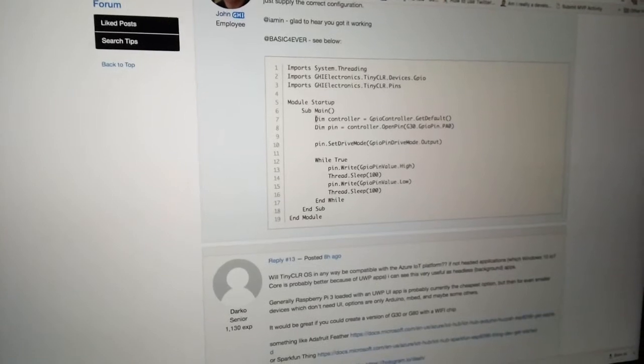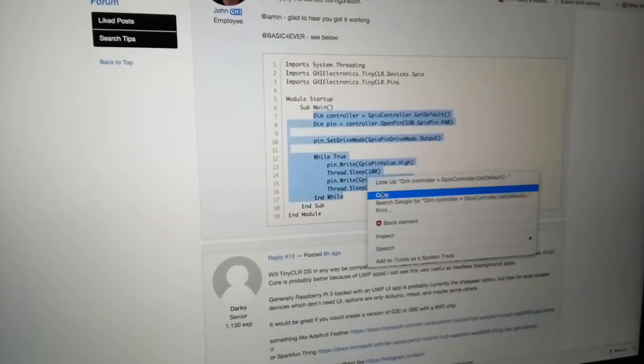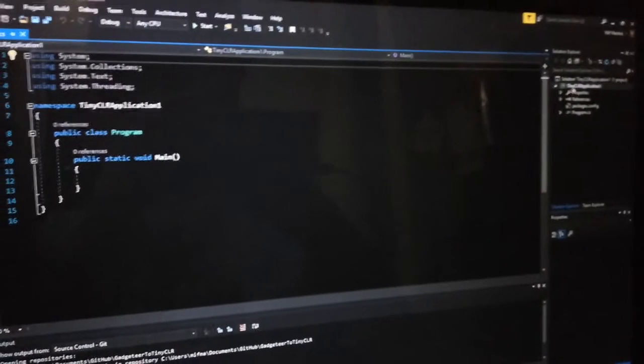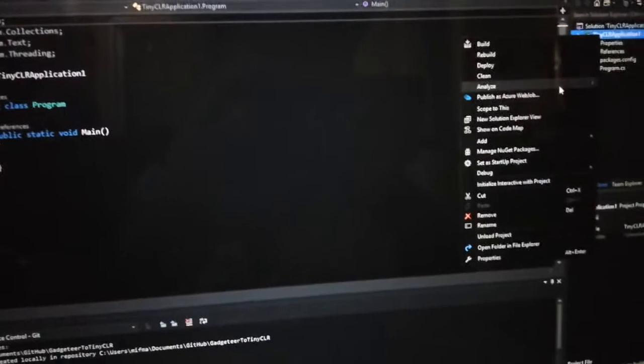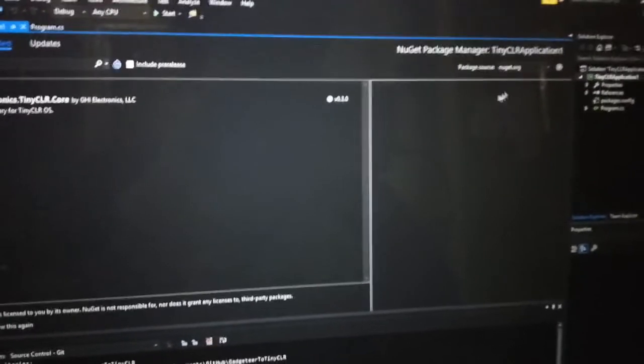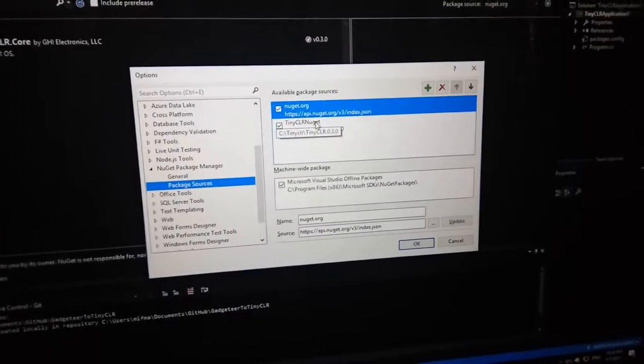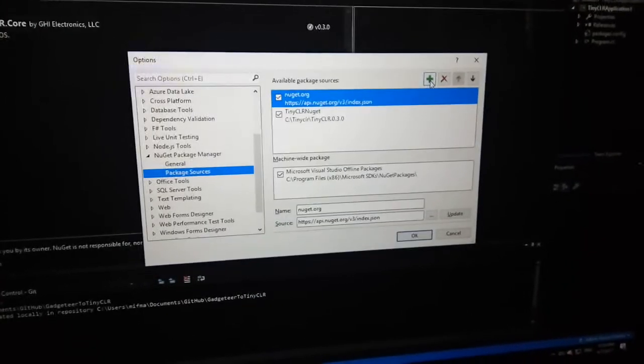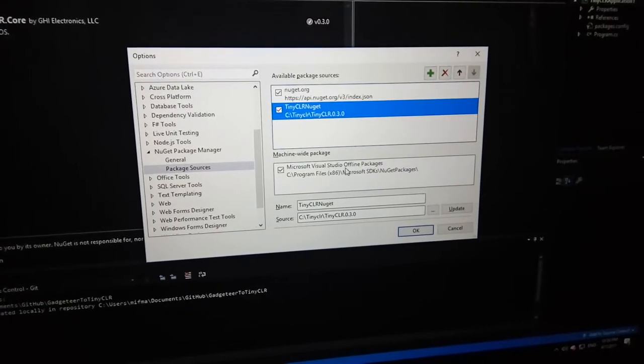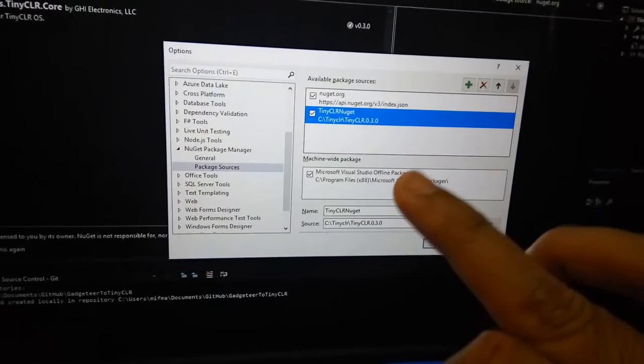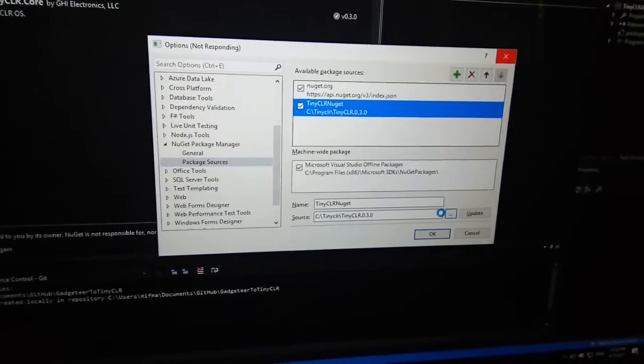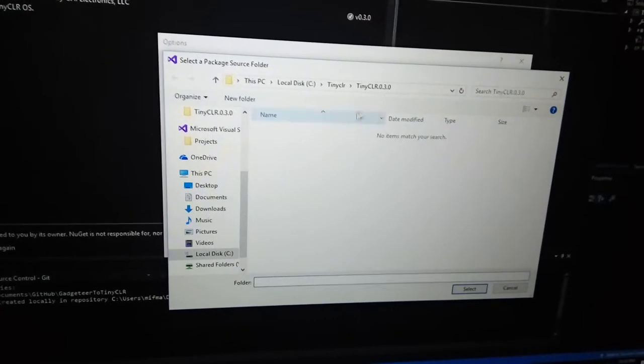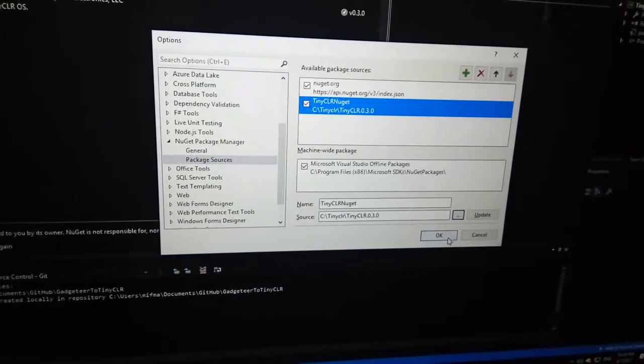I'll give a quick sample for blinking the LED with Visual Basic. After you create the project, you can add some NuGet packages here. Open the settings and click the add button, and you can browse the source of your new NuGet package source to the TinyCLR folder.